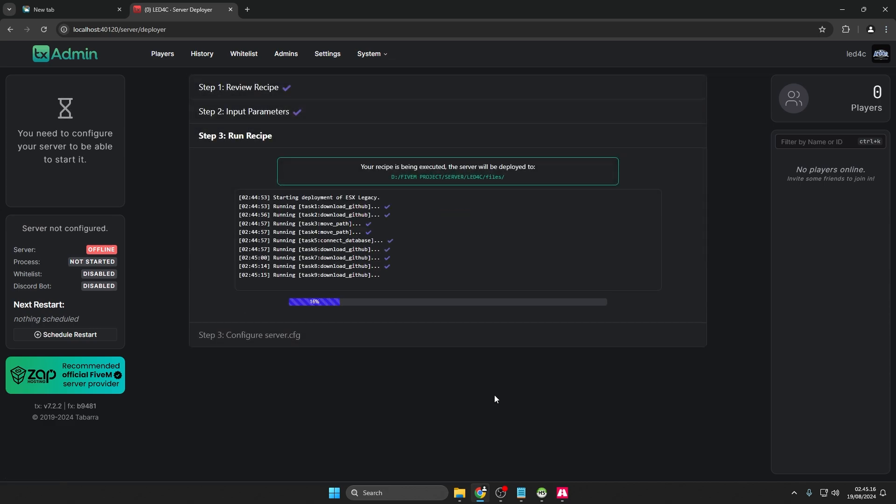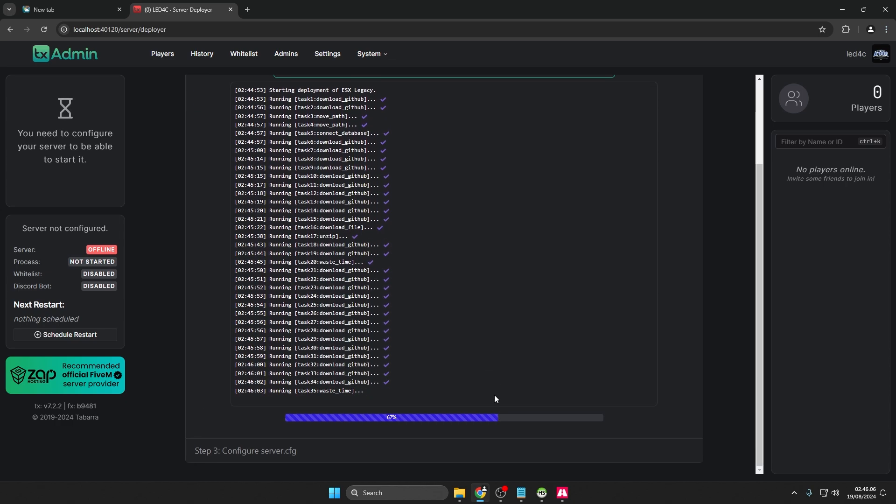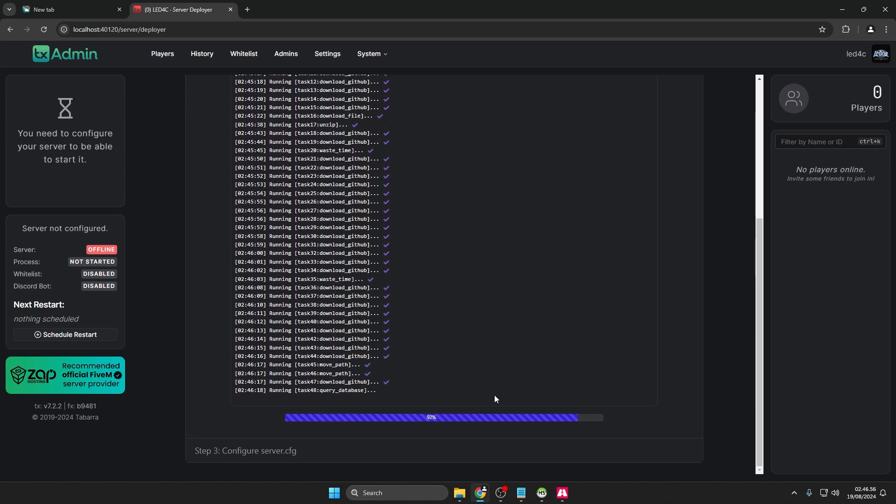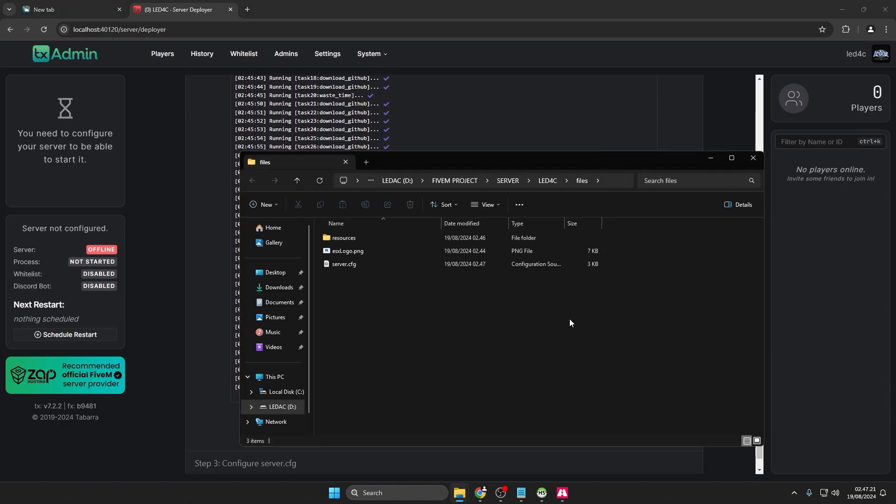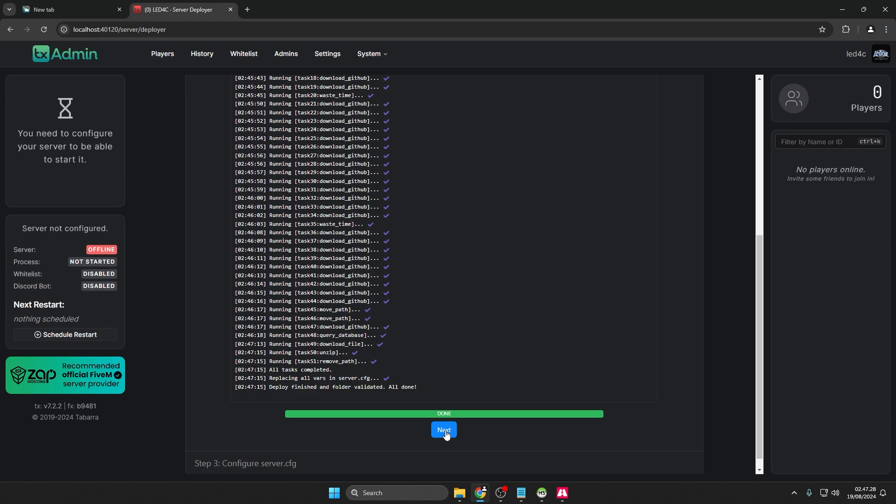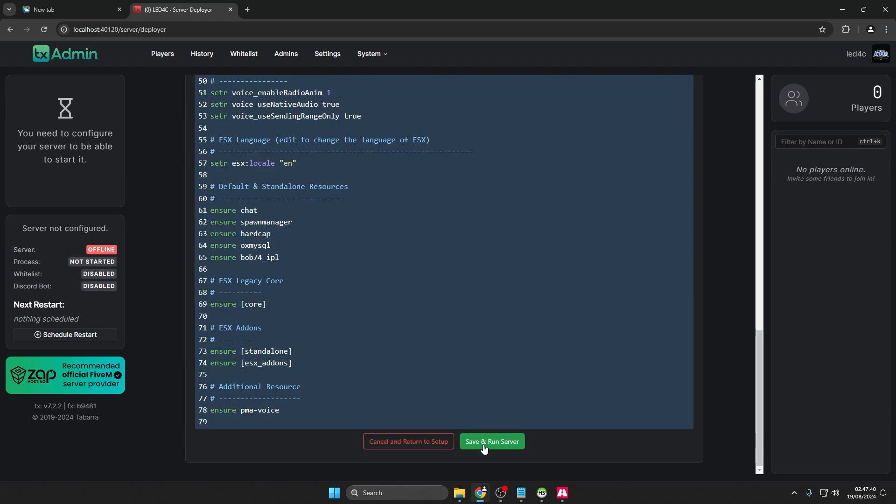Once the download process is finished, it will automatically open in the folder location you specified. Click Next, then select Save and Run Server.